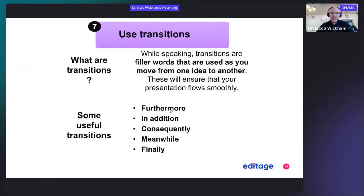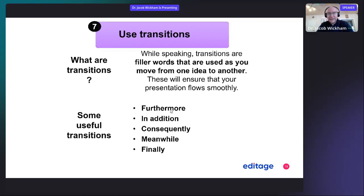It's also a great idea to use transitions — filler words that you use to move from one idea to another, ensuring your presentation flows smoothly. Here are some examples: furthermore, in addition, consequently, meanwhile, finally. These are good words to use as you move from slide to slide or from idea to idea.